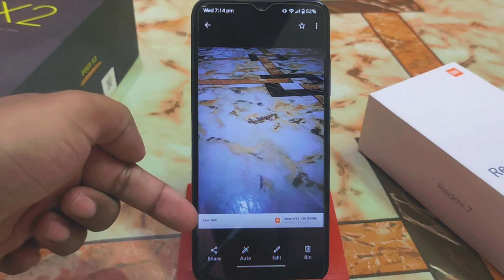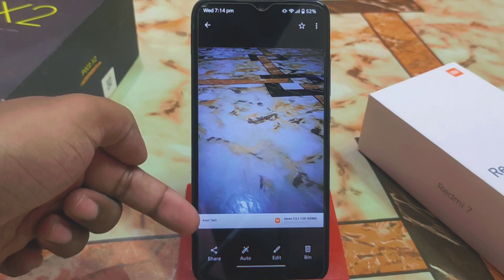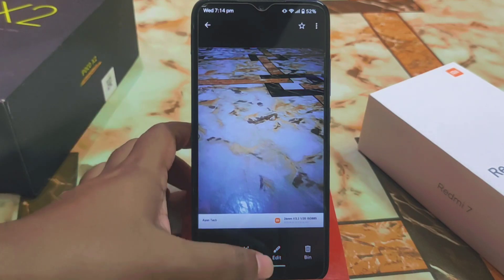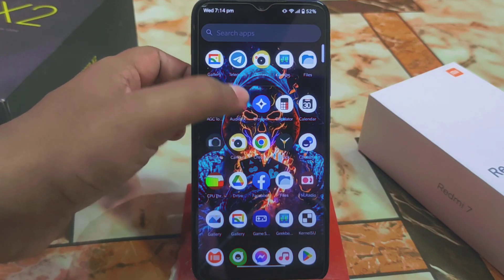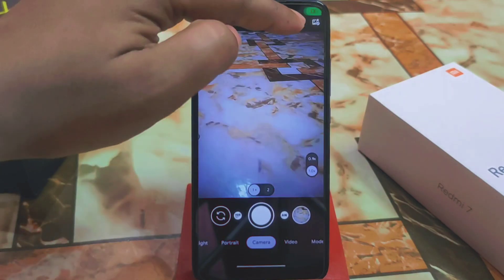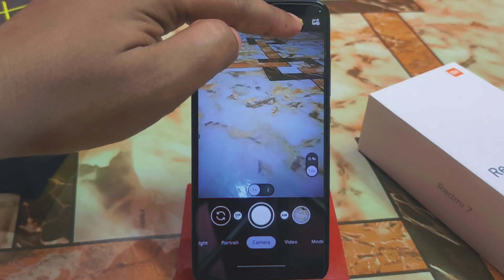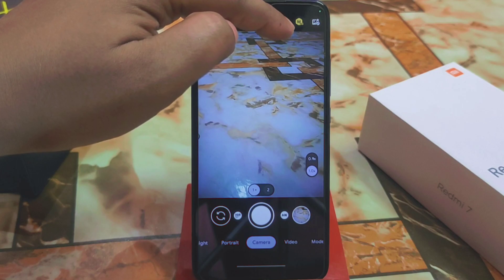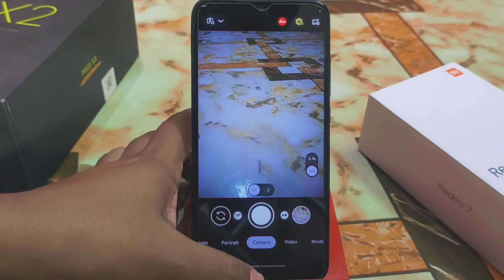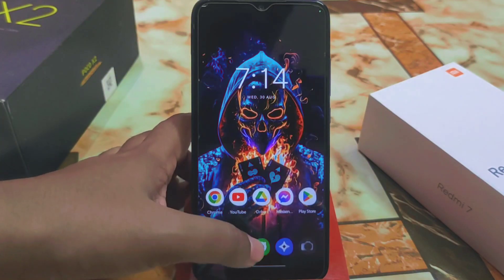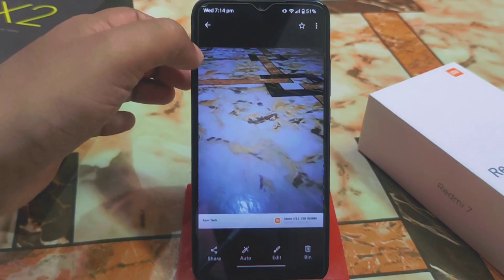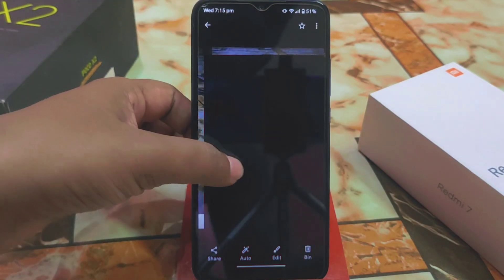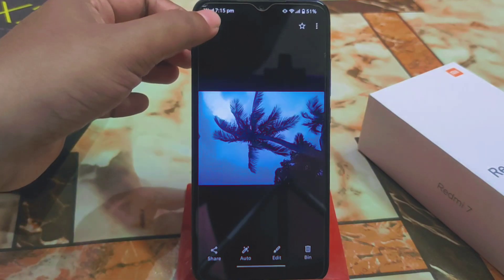If you want to get a watermark on your photos, just open the camera, enable the aim button, and make any custom watermark from the settings. Then you will get your watermark. Let me show you again all these files and the amazing results.